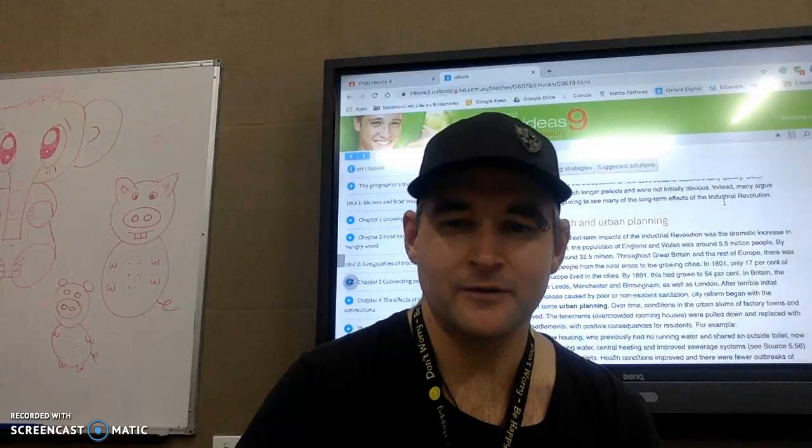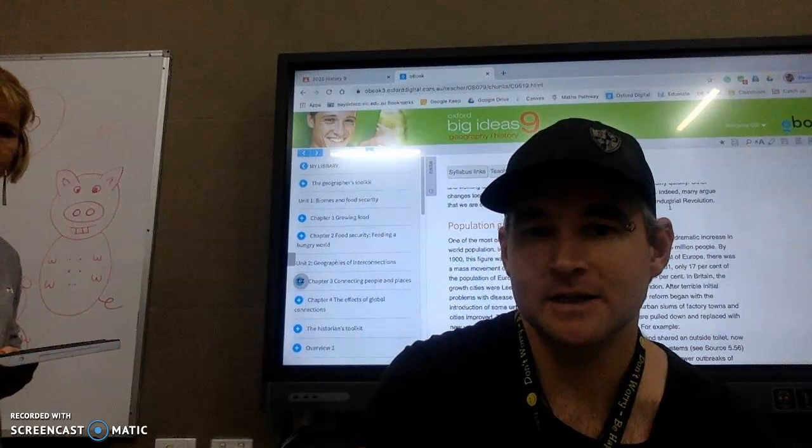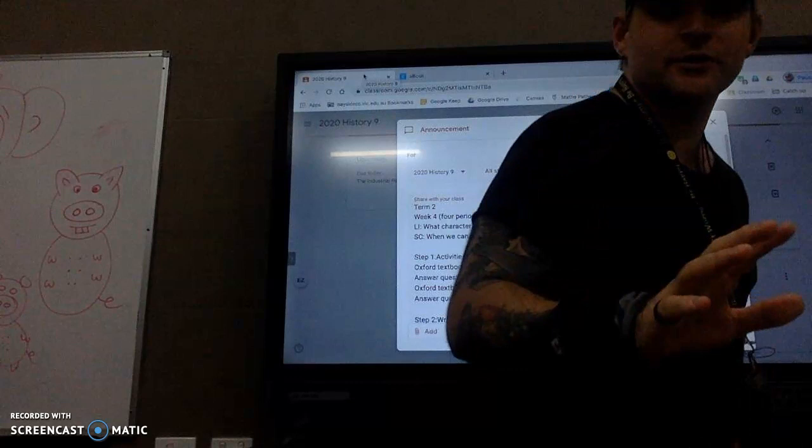So we want to begin to turn our attention now to the short-term impacts of the Industrial Revolution, particularly looking at what it was like for the average person. You've had an introduction by watching the film Oliver Twist. And in today's lesson, you're going to turn your attention to short-term impacts of the Industrial Revolution on page 302.